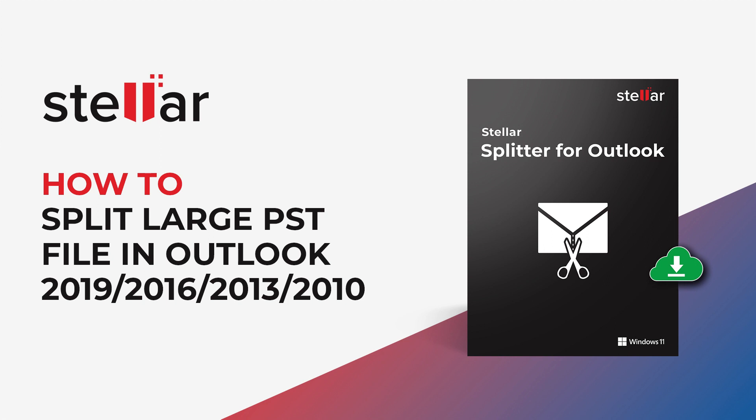In this video, we will learn how to split large PST files in Outlook 2019, 2016, 2013, and 2010 using the powerful Stellar Splitter for Outlook tool. So, let's begin.